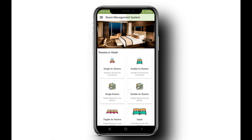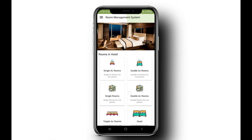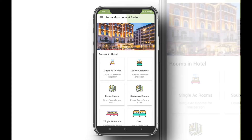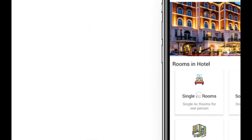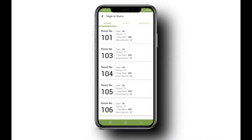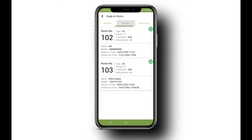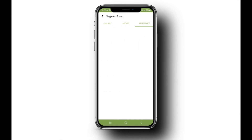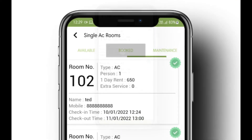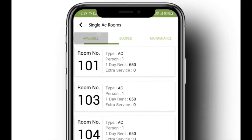Let's check out the booking system in the app. We have made it very easy and manageable. Available rooms, booked rooms, and rooms under maintenance are the three conditions where rooms will be managed.